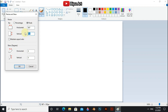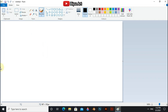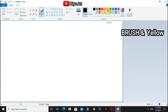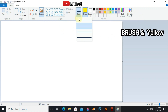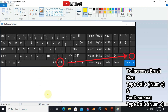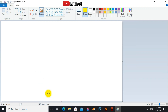Now we have to draw the sky. To draw the sky, use the normal brush and select yellow color from the color section. To increase the brush size, type Ctrl and numpad plus on your keyboard. For a laptop, use the on-screen keyboard or an external keyboard.